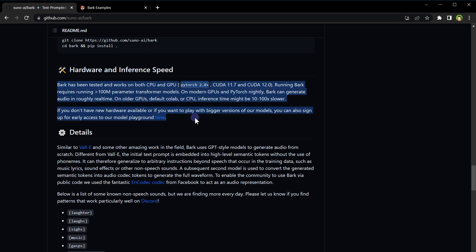And what's even more incredible, Bark works on both CPUs and GPUs. Of course, the performance might vary, but with modern GPUs and PyTorch nightly, you can generate audio in real time. Amazing, right?